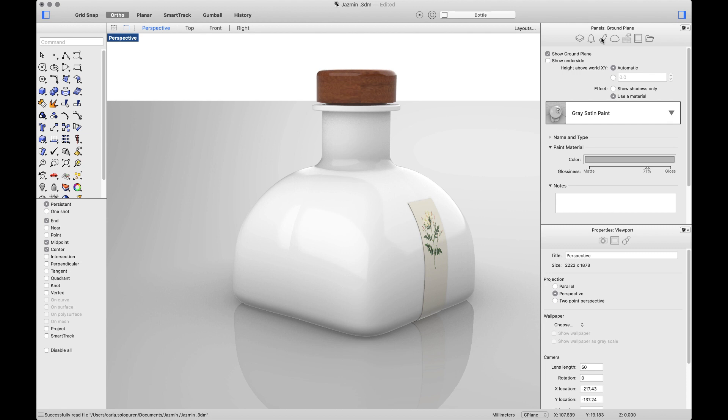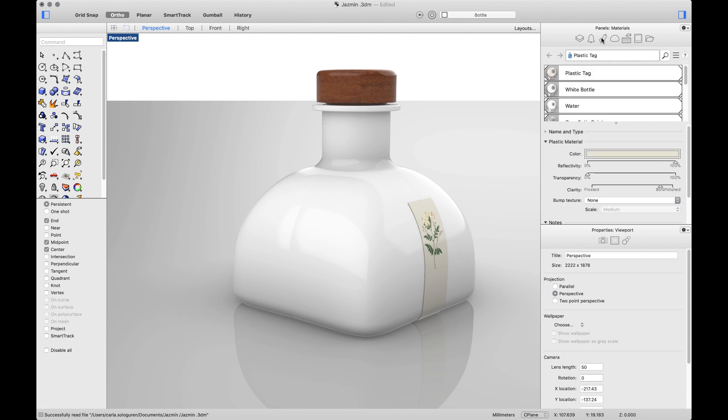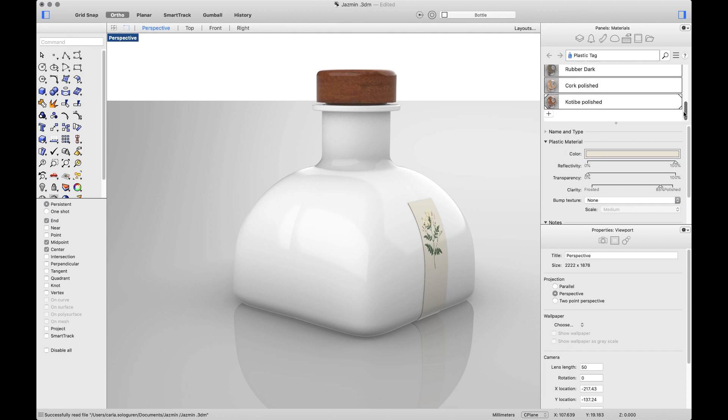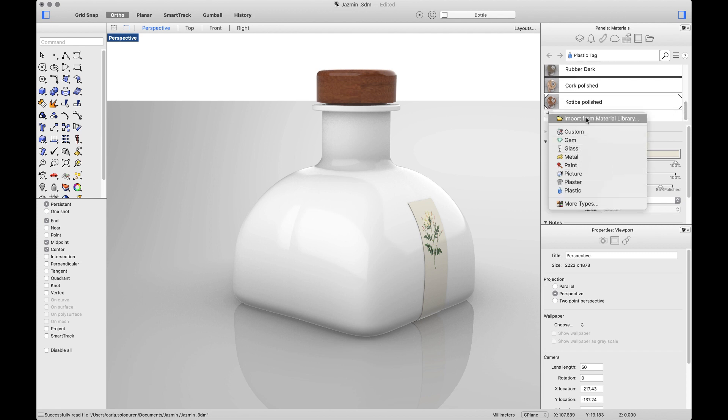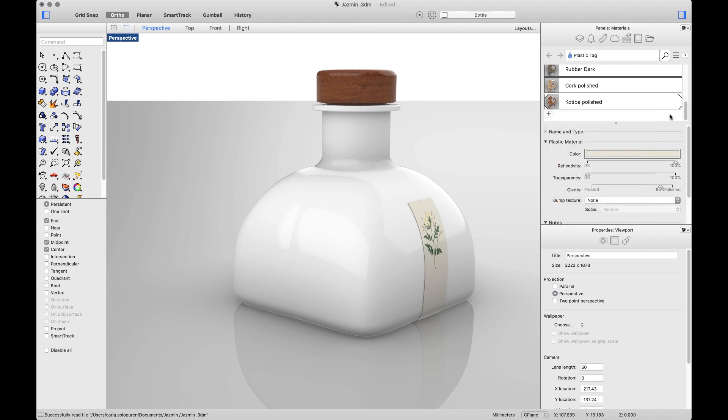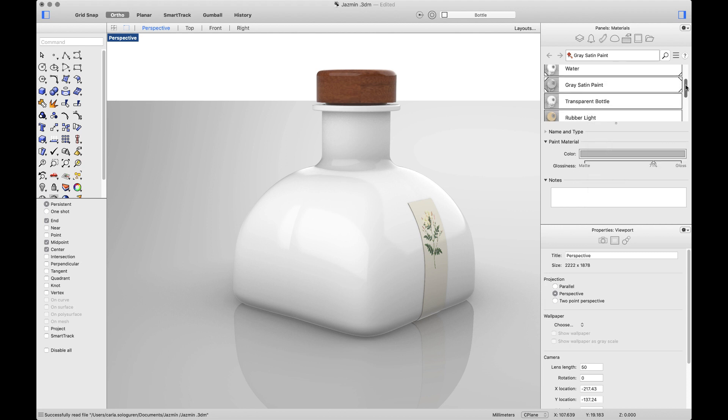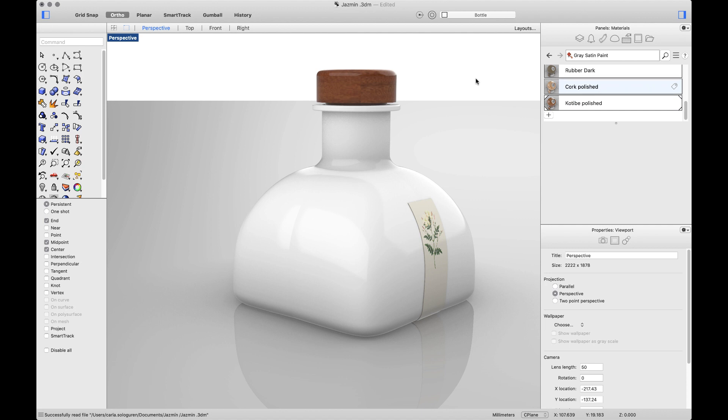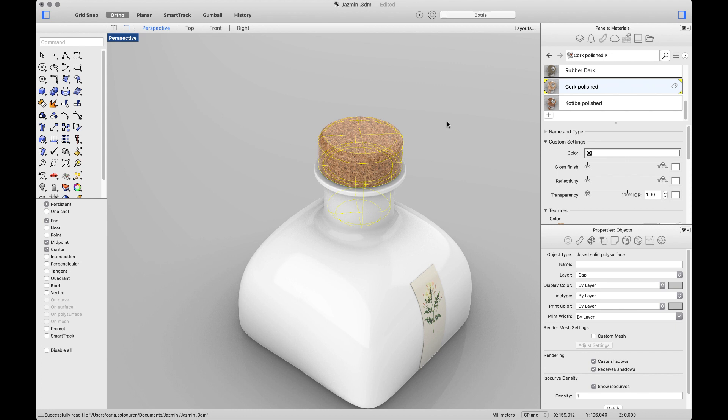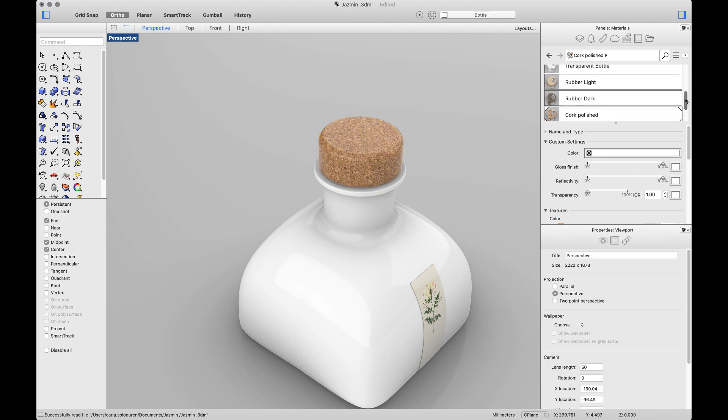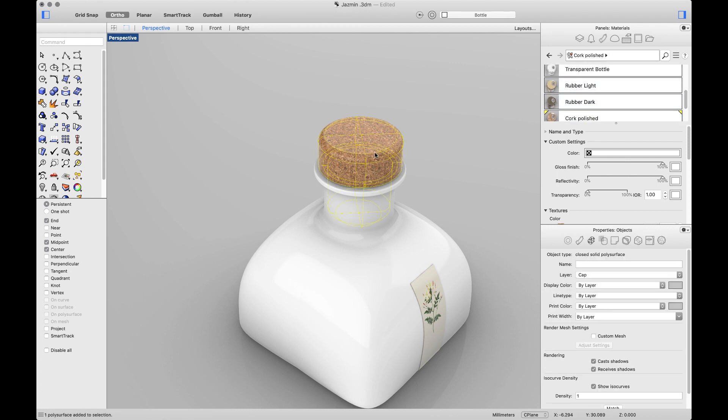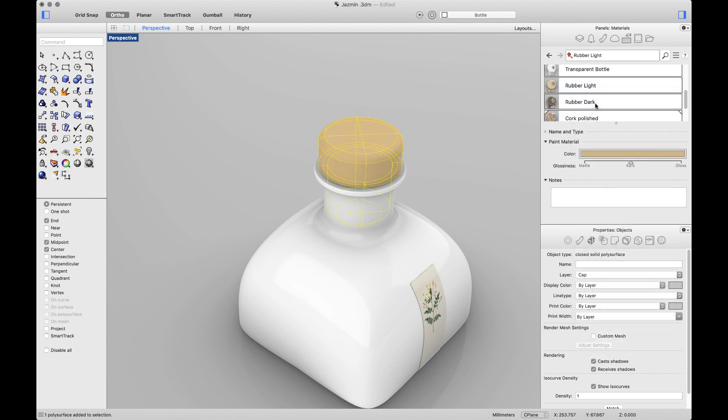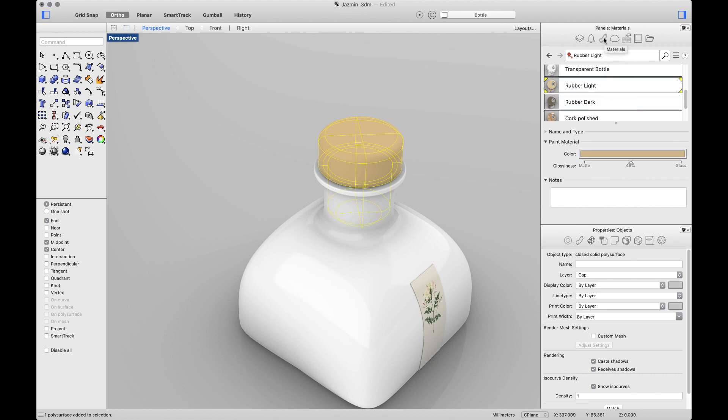The next one is Materials. Materials will display all the materials that I'm using in my scene. I can create new ones or import from the material library. Also, I can add text, words, or description that will allow me to search for those materials inside the libraries. To assign a new material, you can drag and drop, or you can select the object, click on the material, and assign to an object.